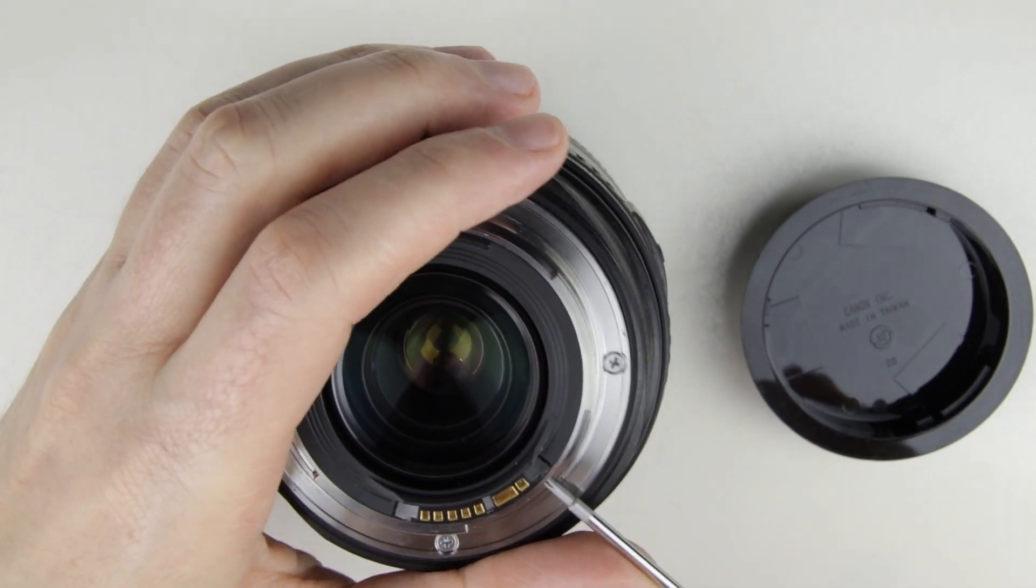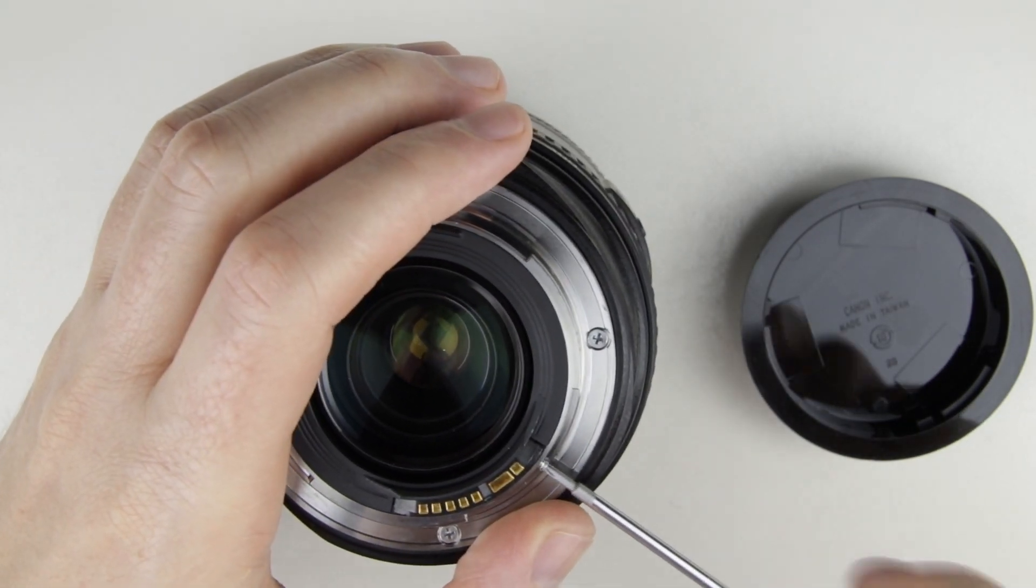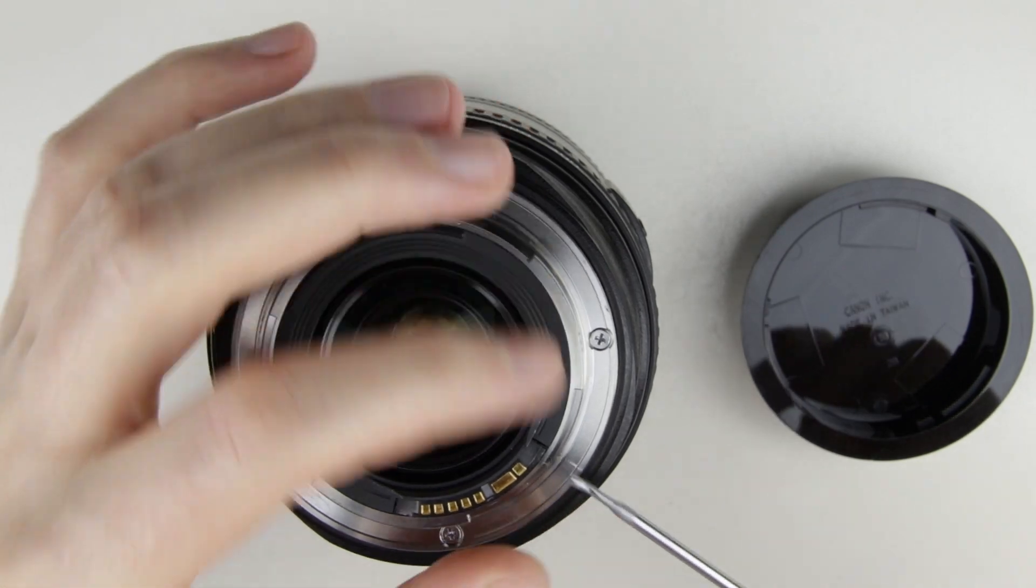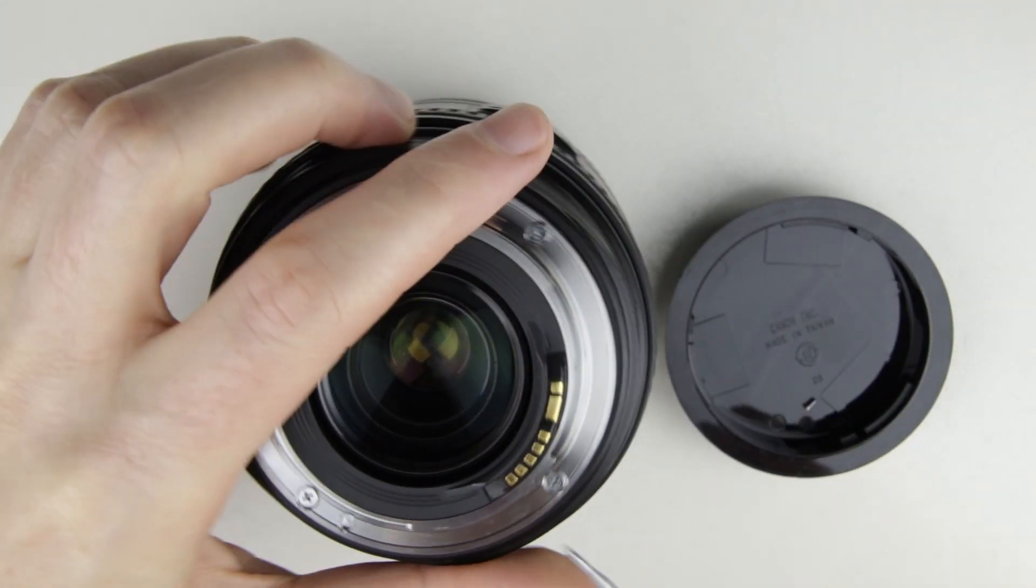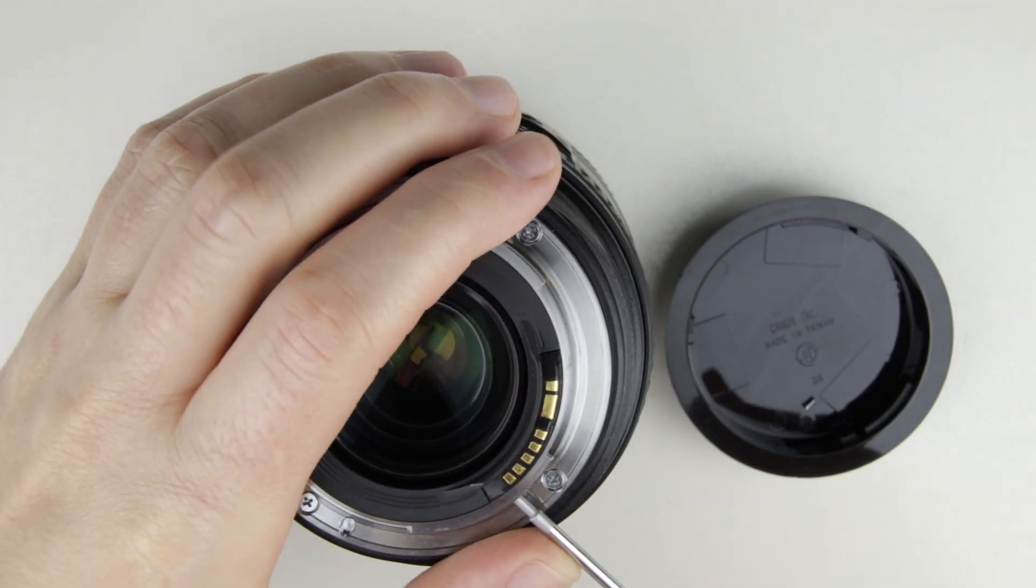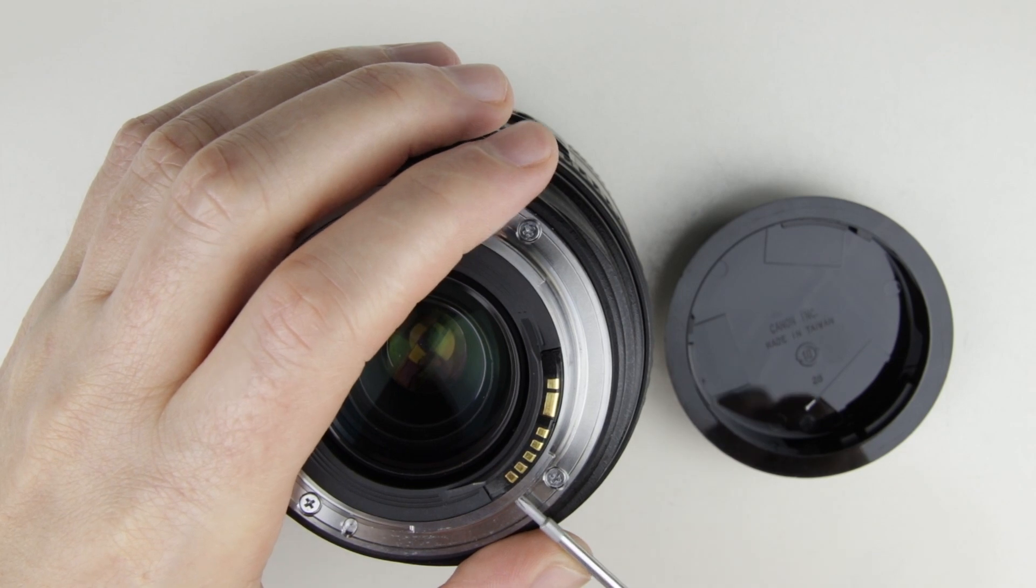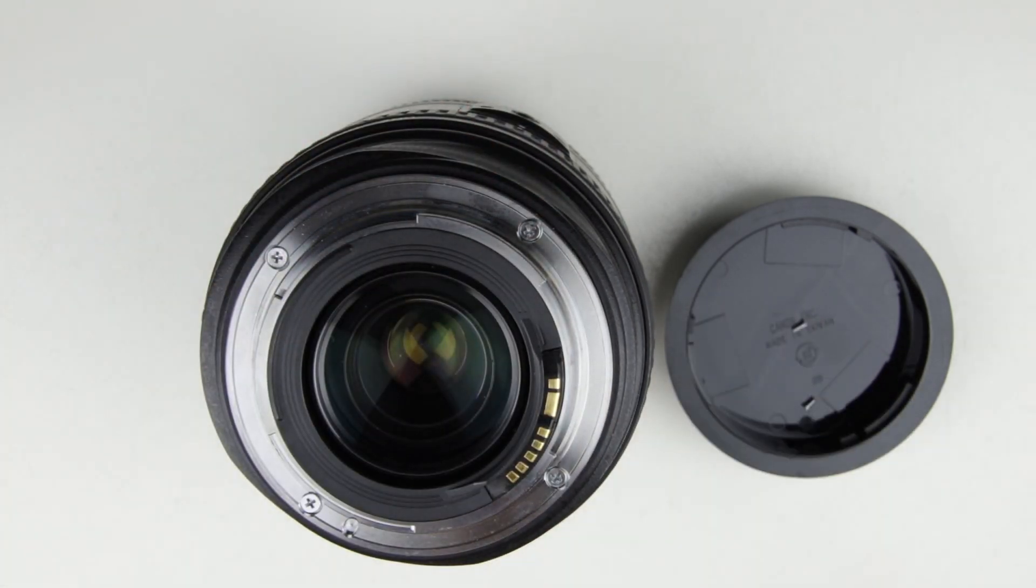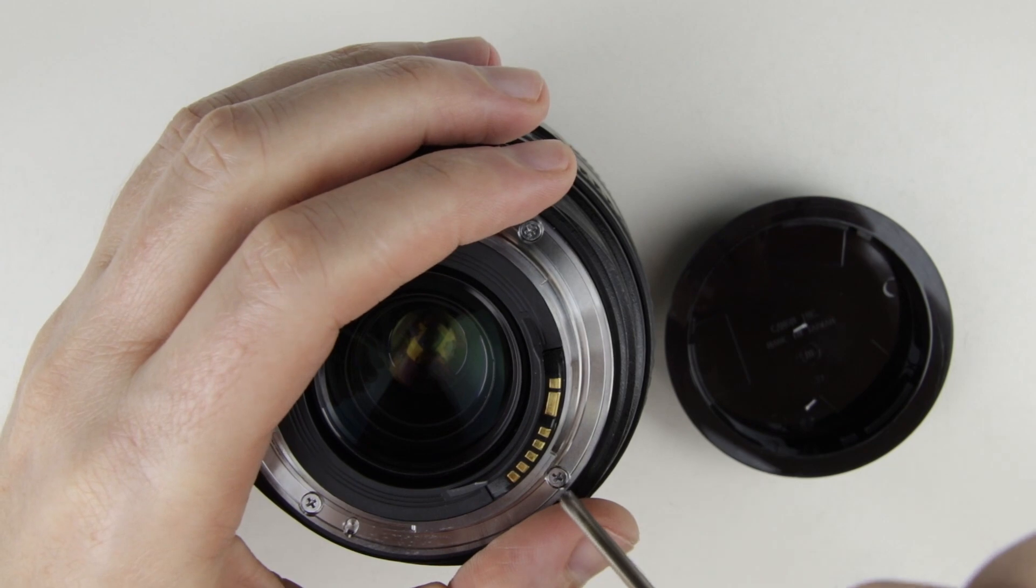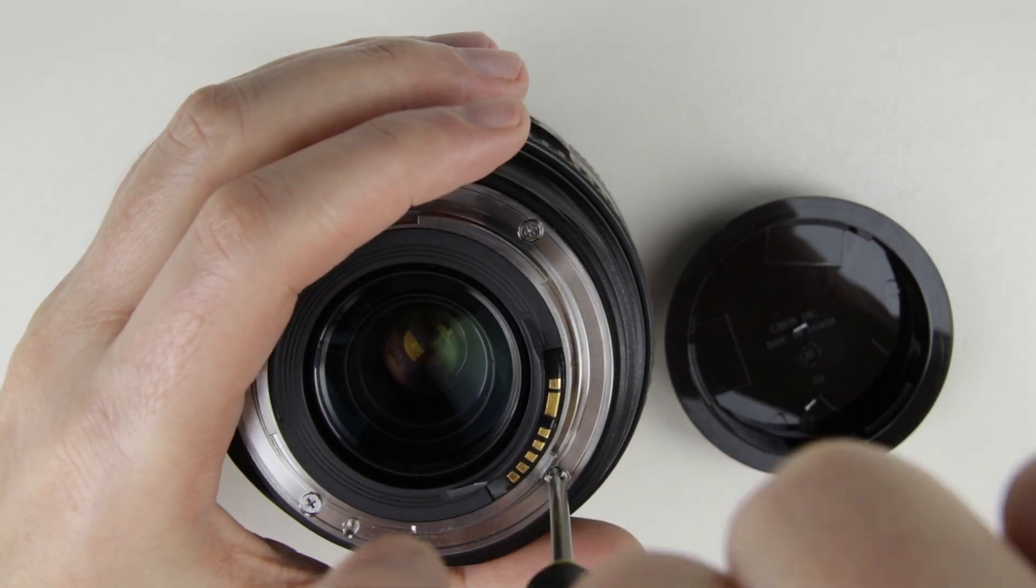Remove the two smaller screws from the electronic connector. Remove the four bigger screws from the bayonet of the lens.